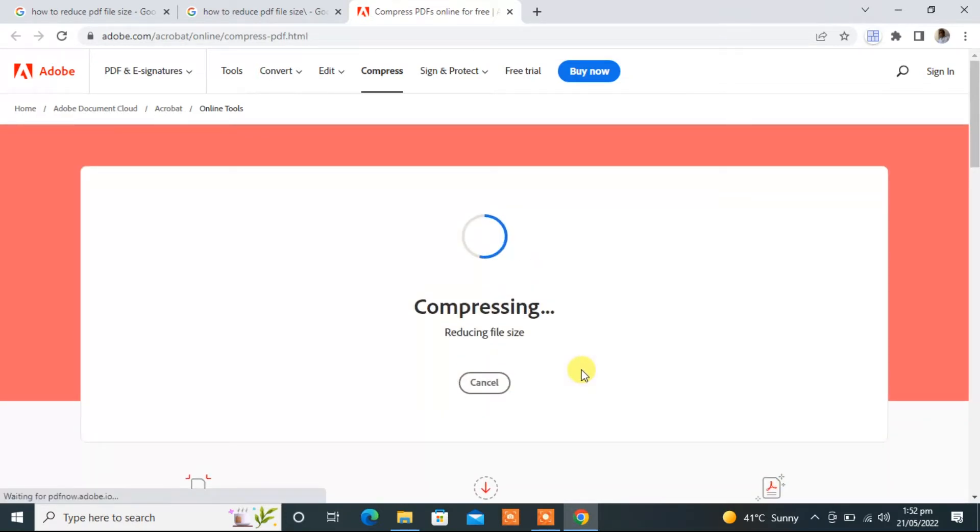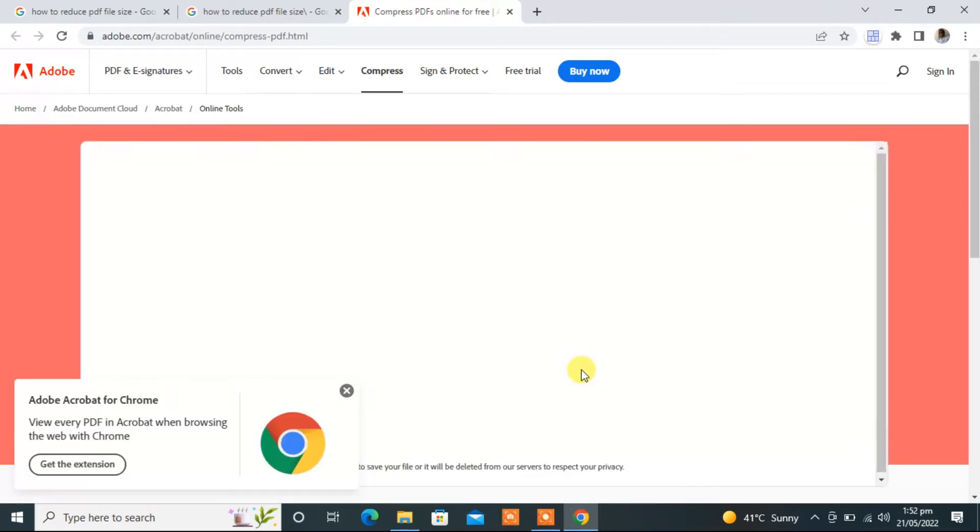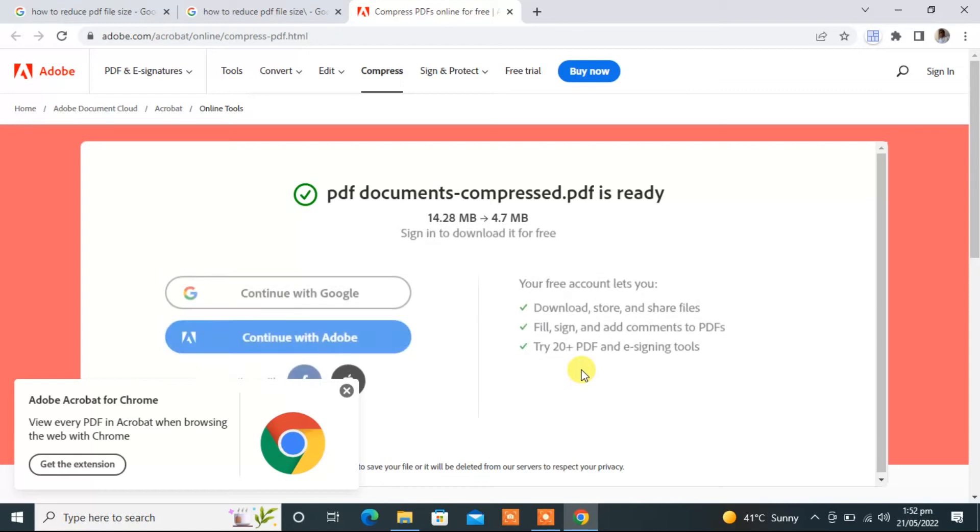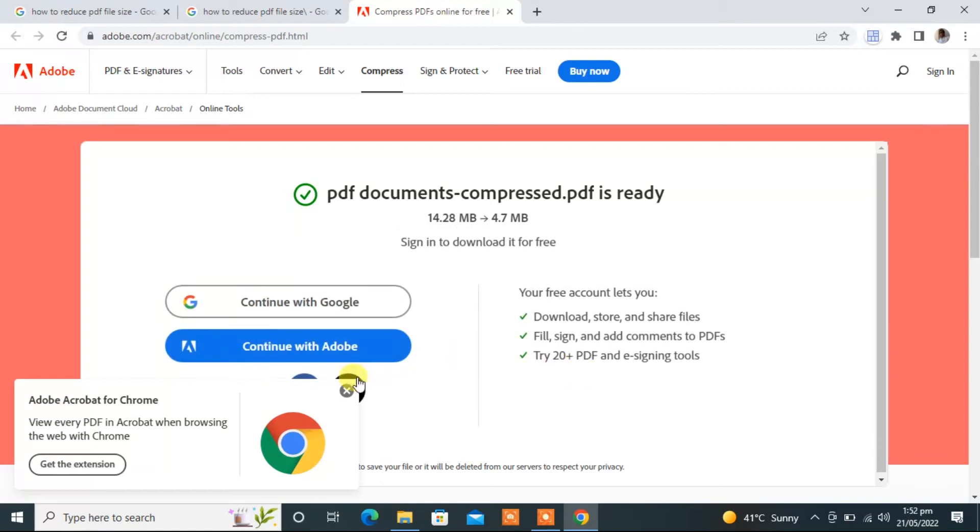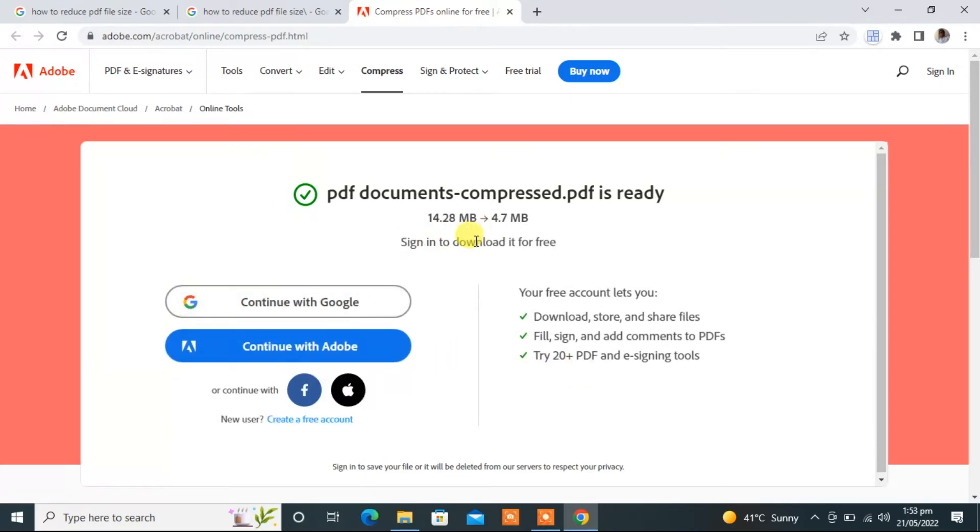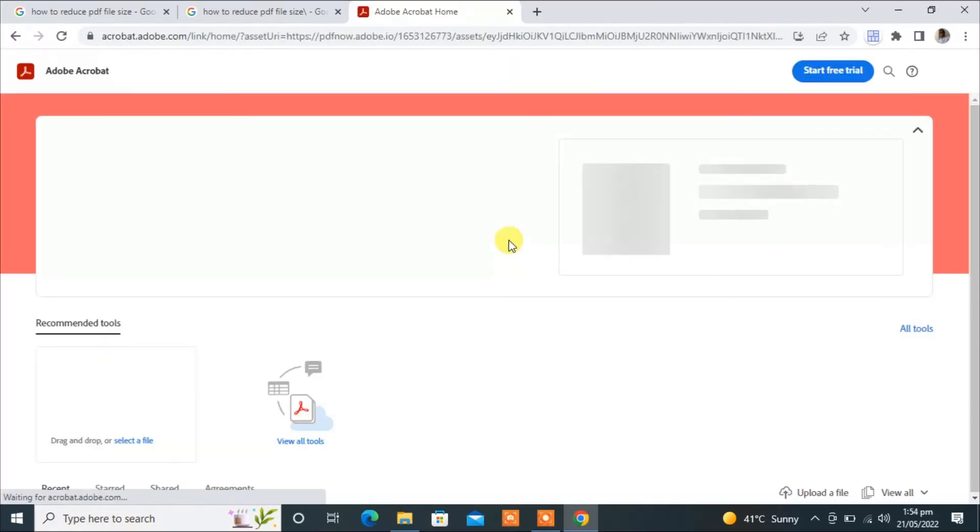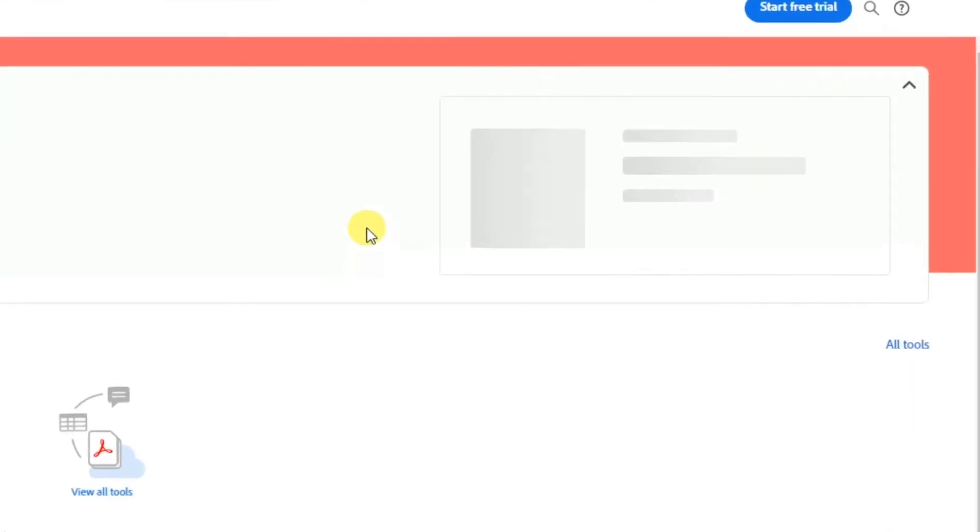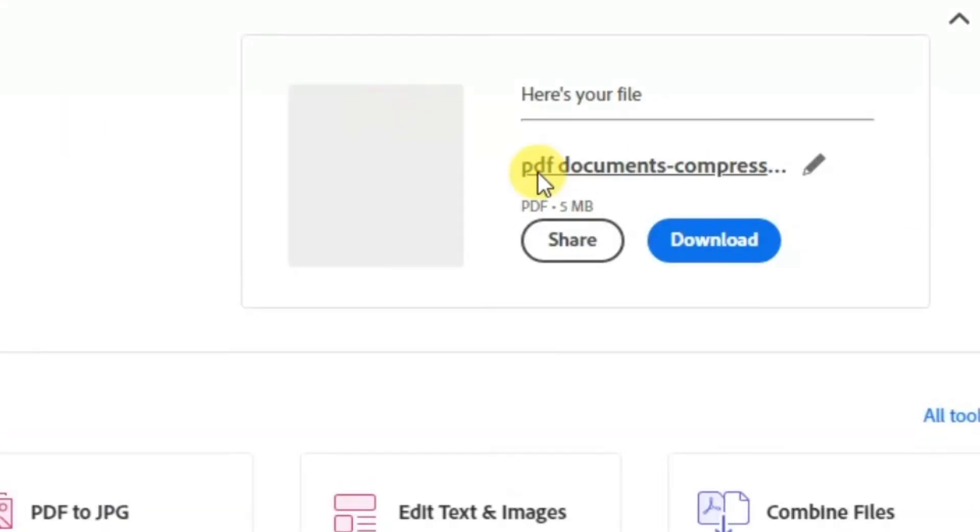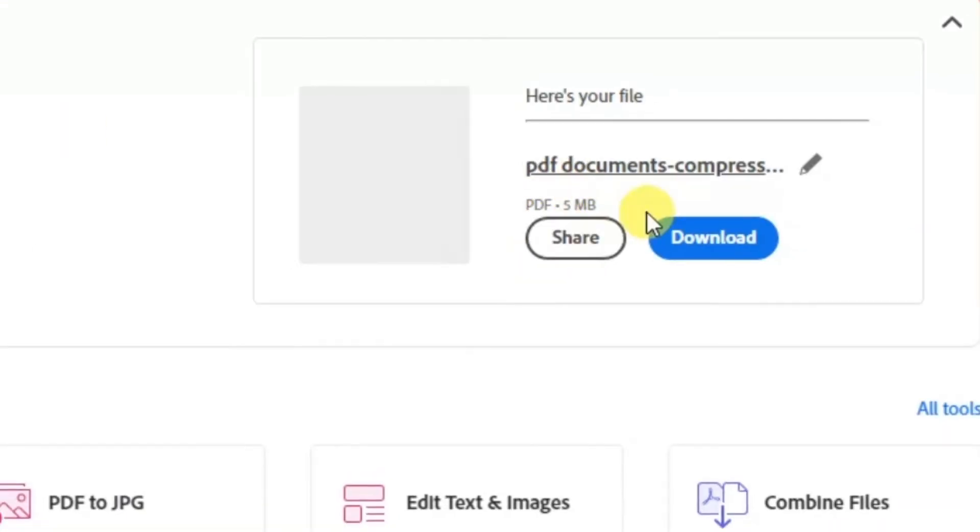Now wait for the compressing. For downloading you need to continue with Google account. Now here you see the download option.